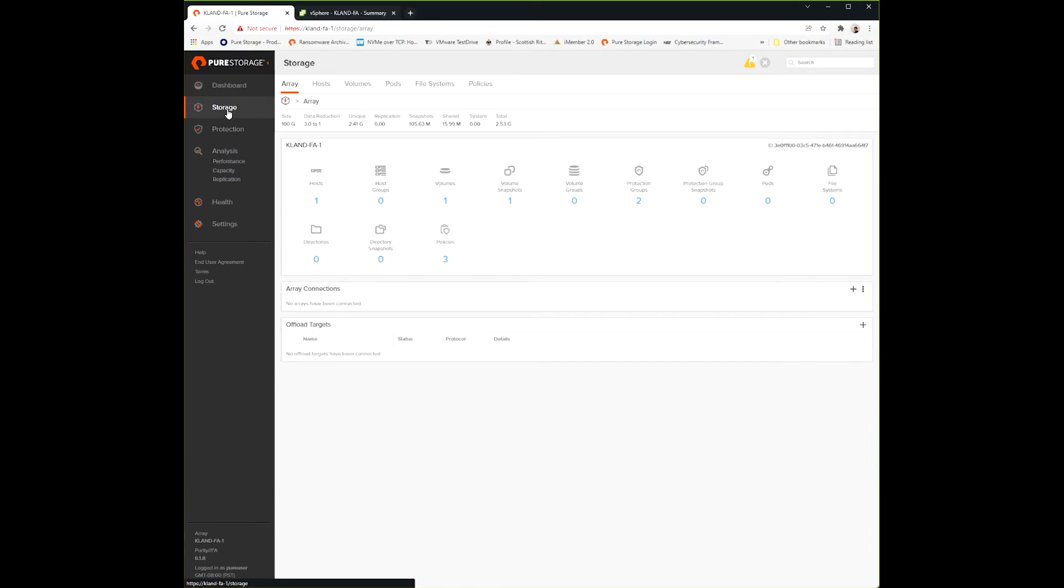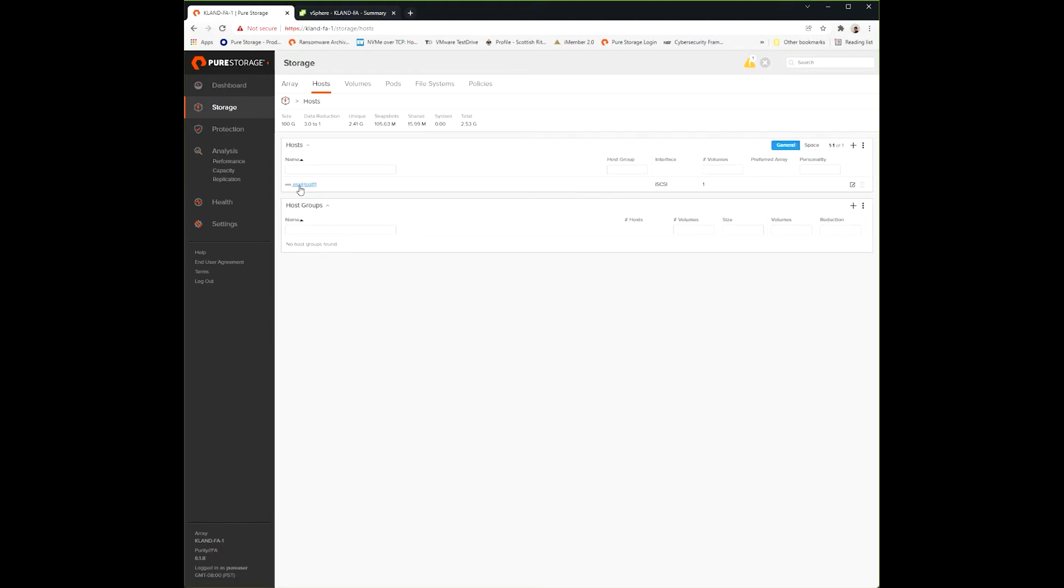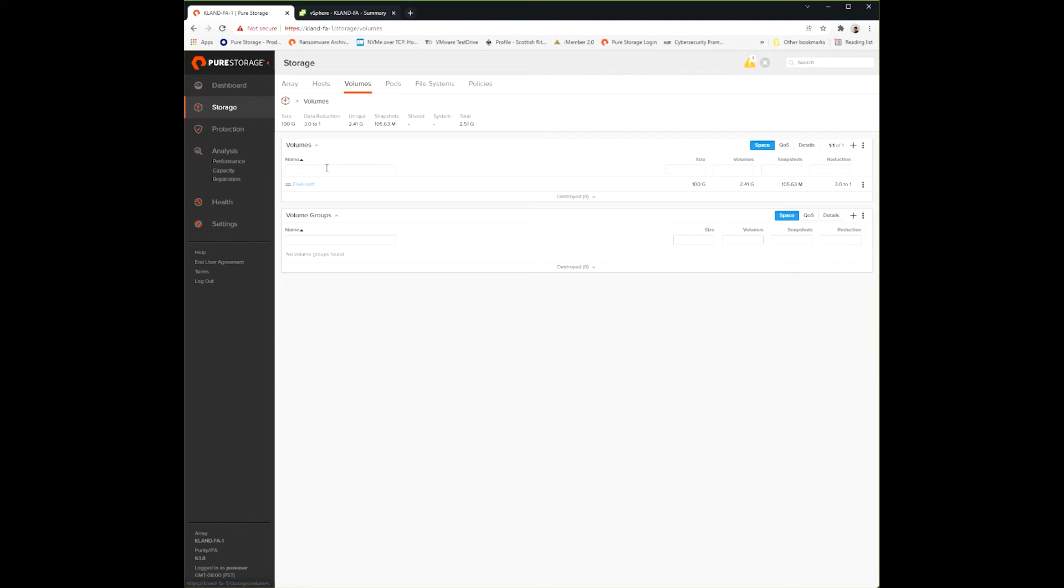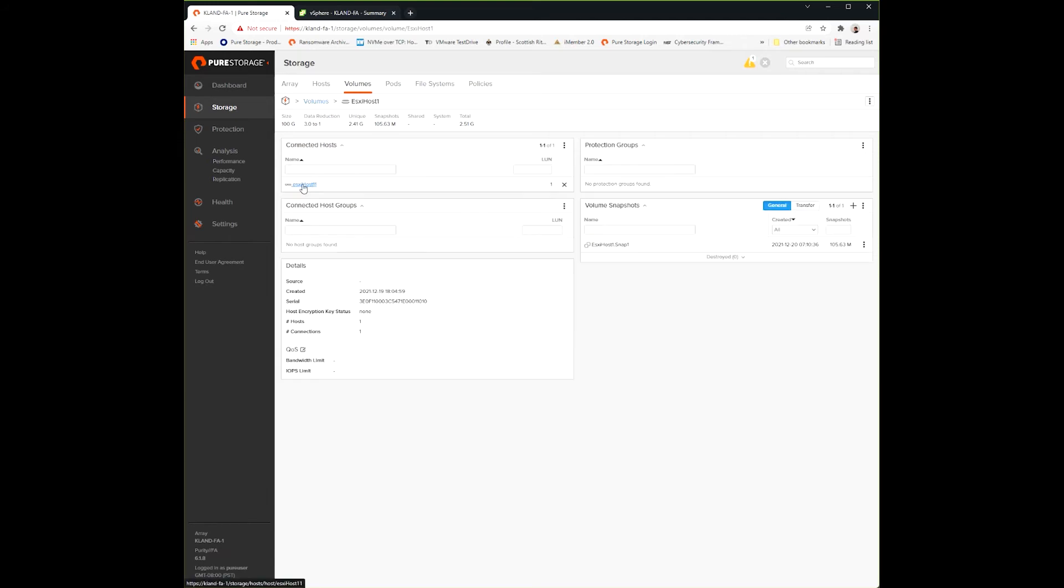In the dashboard here, we're going to start under storage, where you can see my host configured. I've got a volume configured tied to that host with a similar name so I can keep track of it. You can see the sizes here and how much has been taken in production. I'm going to dive into volumes.